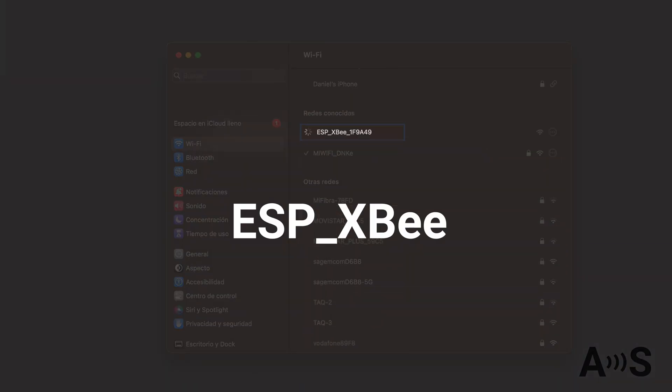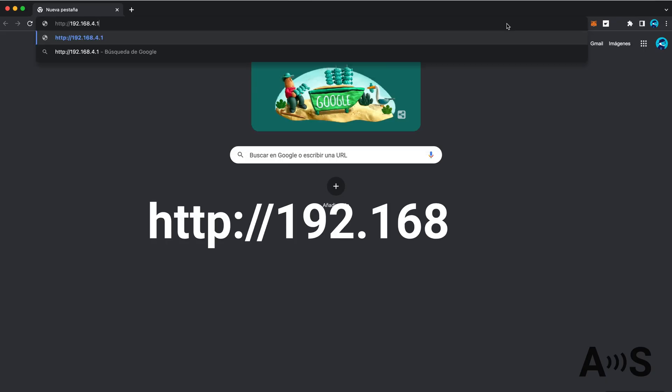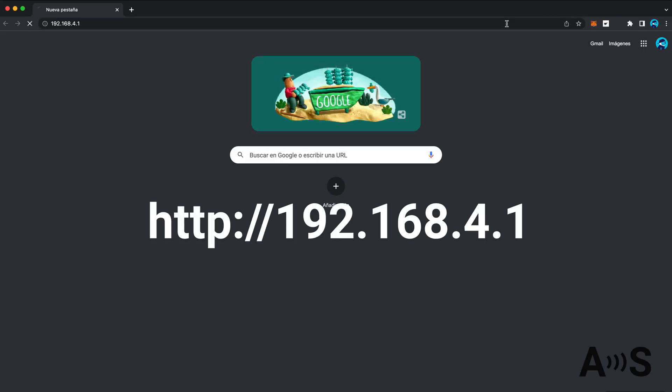Once powered you will find a new Wi-Fi network in your area with the name ESPXB. Connect to it and go to the address shown on the screen.